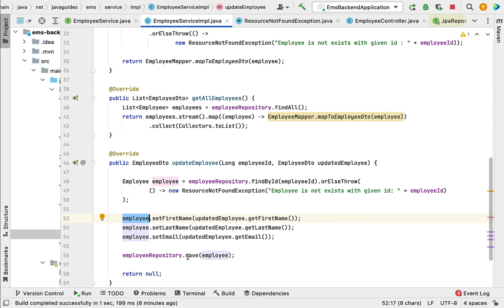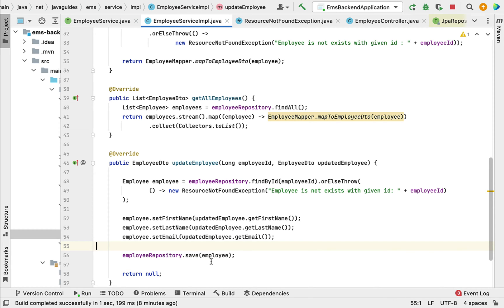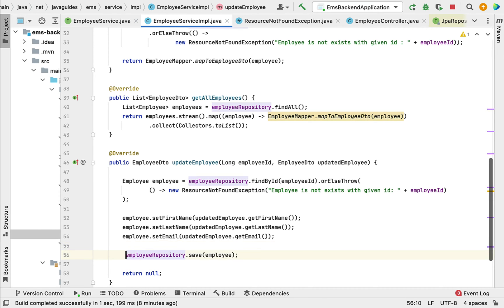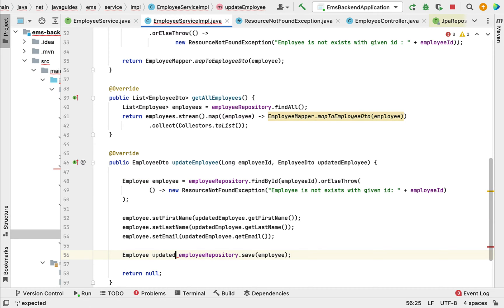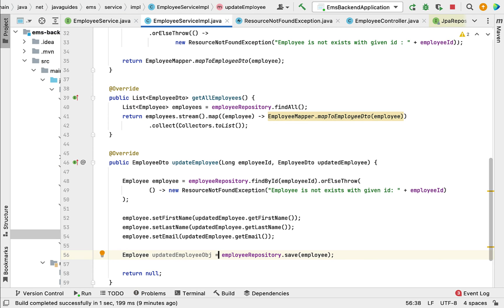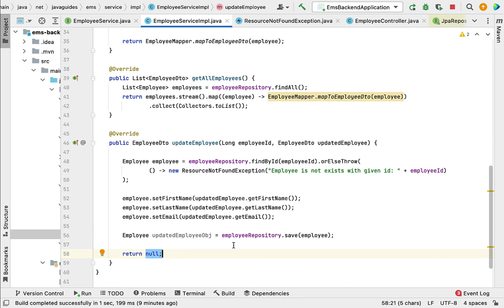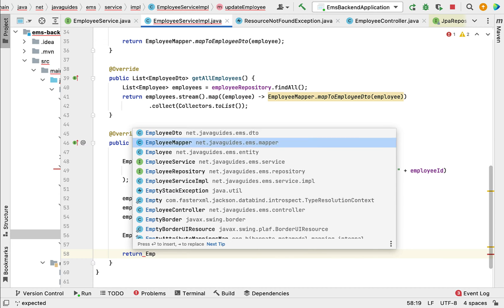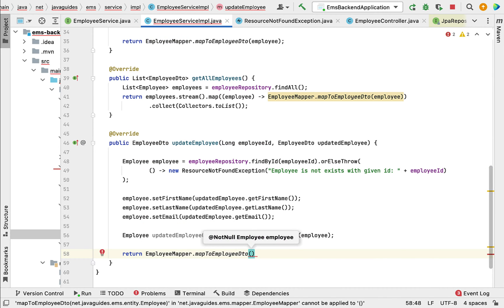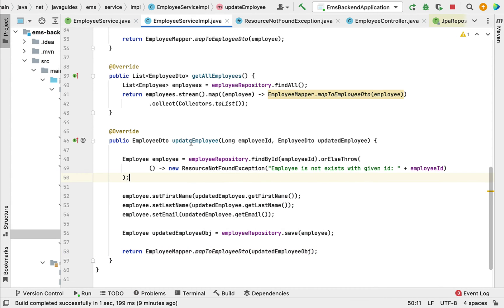The save method performs both save and update operations. If the employee object contains an ID, save internally performs an update operation; if it doesn't contain a primary ID, it performs an insert operation. The save method returns the updated employee object, so let us declare a local variable for it. Since updateEmployee returns EmployeeDTO, convert the updated employee entity to EmployeeDTO by calling employeeMapper.mapToEmployeeDTO and passing the updated employee object.